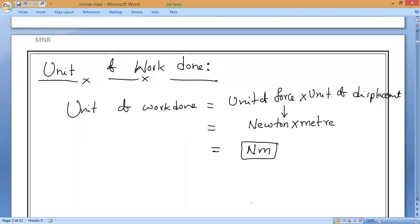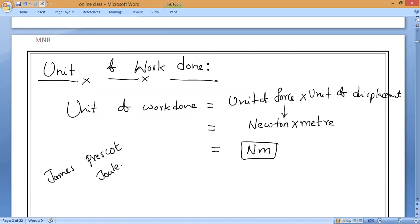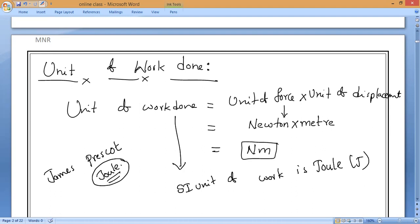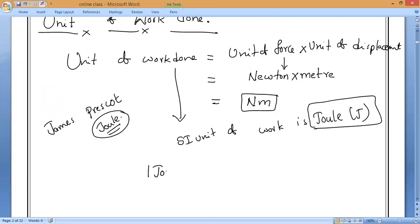Newton-meter has been given another name with the honor of the scientist James Prescott Joule, because he discovered this. So the unit of work done is Joule (J). One joule equals one Newton into one meter — that is the meaning of one joule.